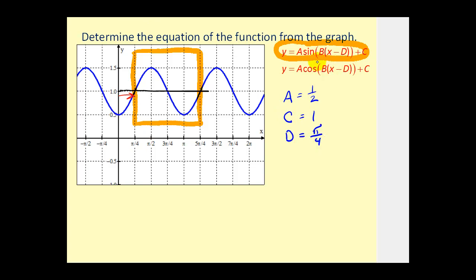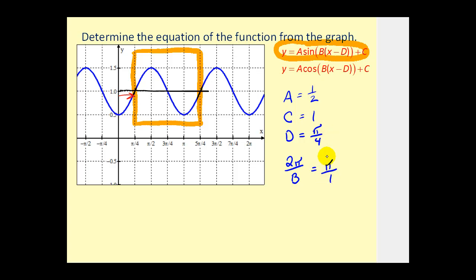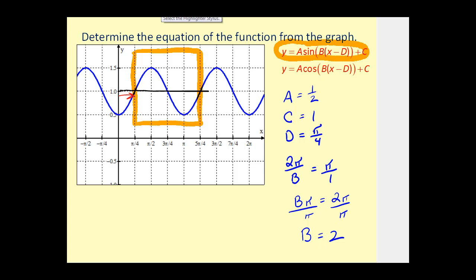Lastly, we need to find the value of b, and we can figure that out from the period. Notice that from pi over four to five pi over four we have one complete cycle of this sine function. Five pi over four minus one pi over four is four pi over four, or pi radians. So the period is pi radians. The period equals two pi divided by b, and that equals pi radians. Using cross products, b times pi equals two pi, so dividing by pi, b equals two.